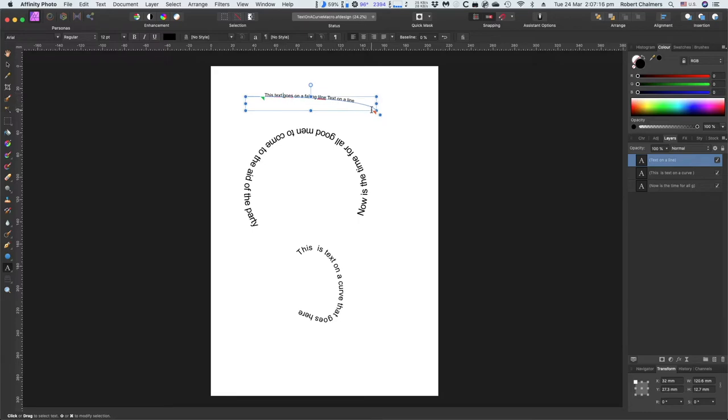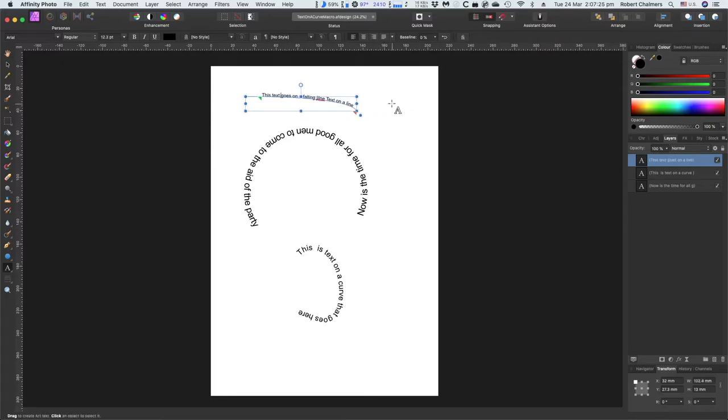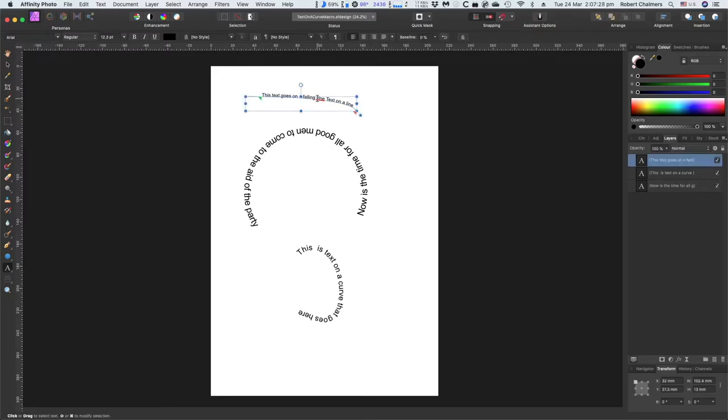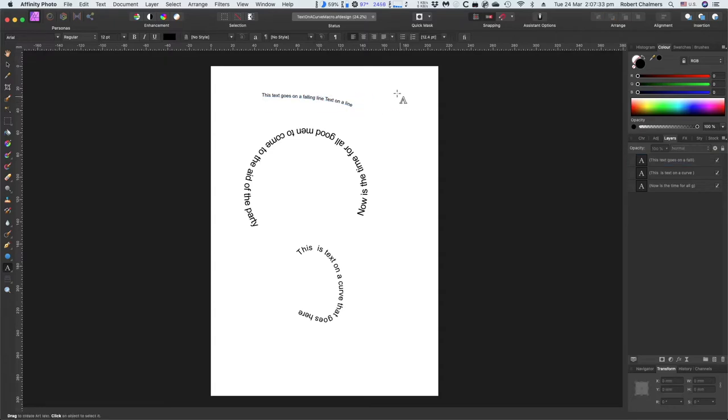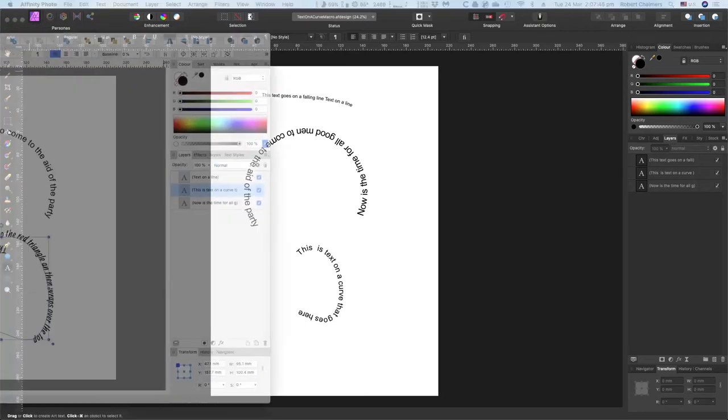This text goes on a falling line. And you can see that it's text goes on a falling line. Oh, and I can't spell either. L-I-N-E. There we go. This text goes on a falling text on a line. And you can do all that. Now, that's in Affinity Photo. How did I get that there? Well, let me drag in Affinity Designer.